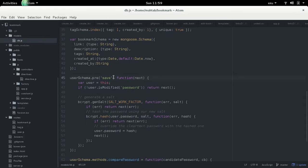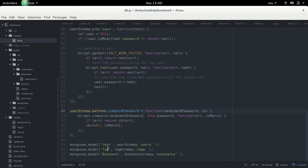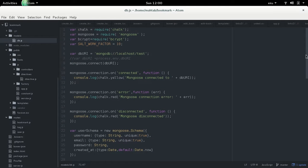The comparePassword method is also attached to the schema. When logging in, we take the plain password, encrypt it on the server, and match it with the stored encrypted password. If they match, we log the user in. We've named our schemas: User maps to 'users', Tag to 'tags', Bookmark to 'bookmarks'. We're using bcrypt, Mongoose as the ODM for MongoDB with Node.js, and Chalk for colored console logging.